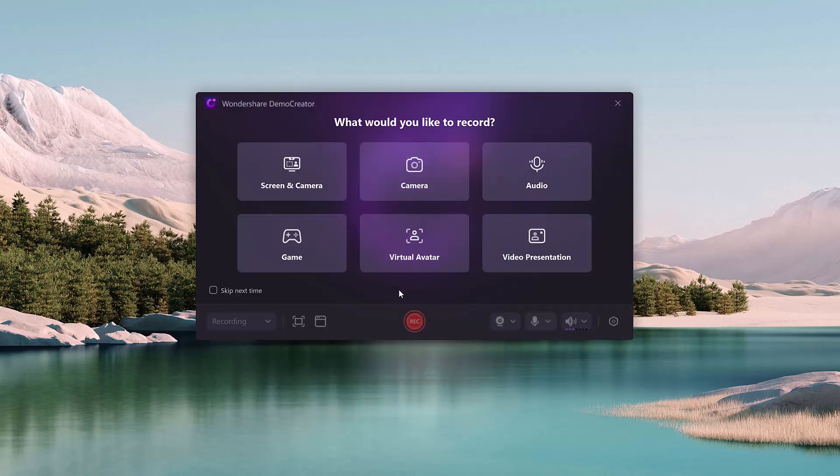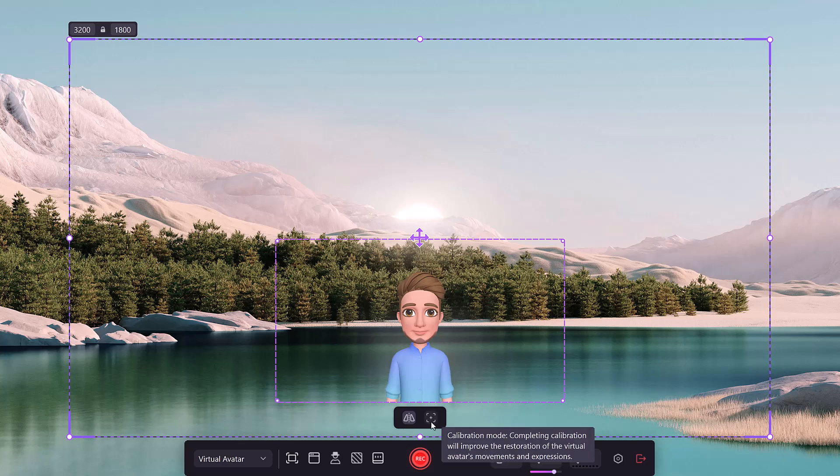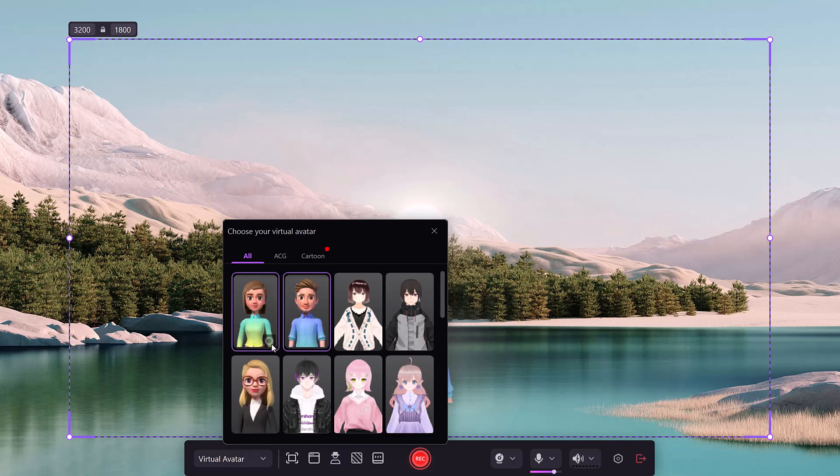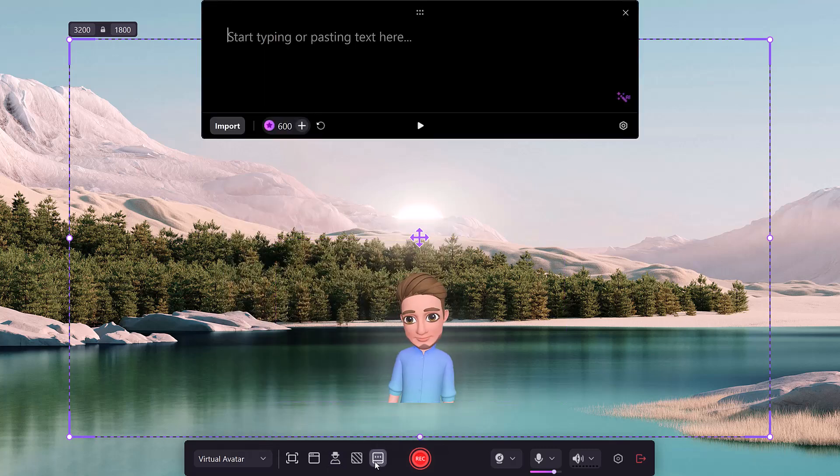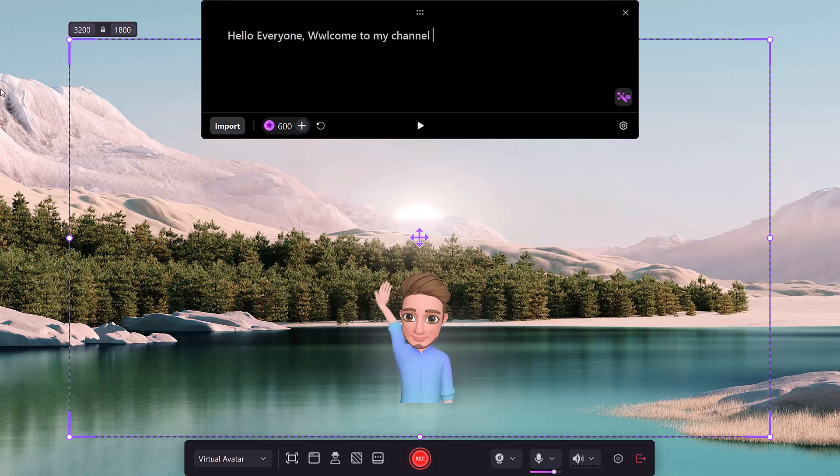Virtual avatar: use a digital avatar that mimics your voice and movements instead of a webcam. This feature is ideal for professional presentations without needing a camera.